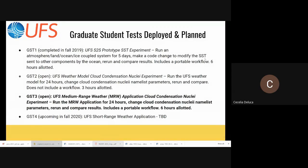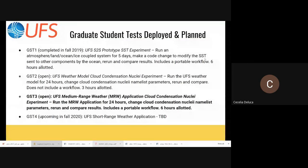We have three graduate student tests deployed. One was a coupled system — that test is currently closed. There are two that are open currently. One is a UFS weather model cloud condensation nuclei experiment, running the UFS weather model essentially without a workflow — a very basic system just to check that the component alone was usable. The other, which we would encourage you to take, is the UFS medium range weather application, also a cloud condensation nuclei experiment.